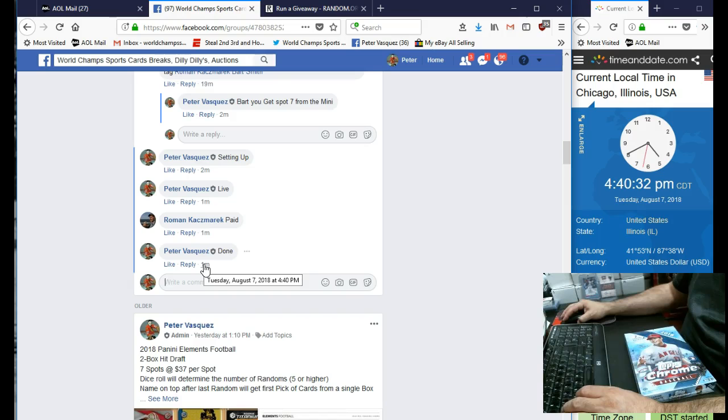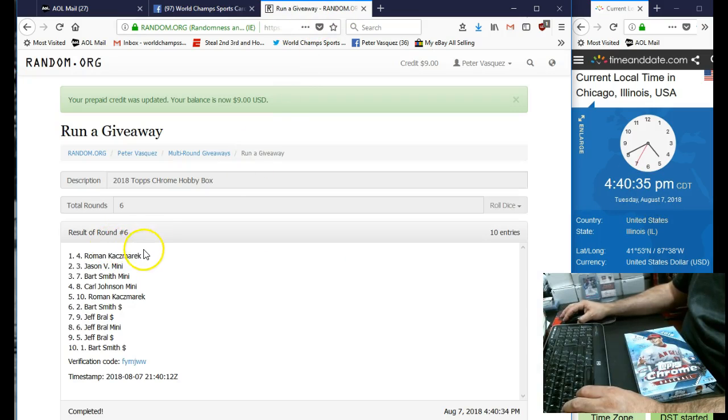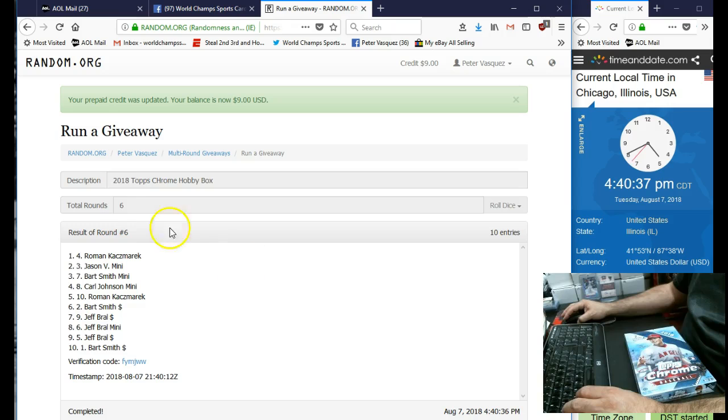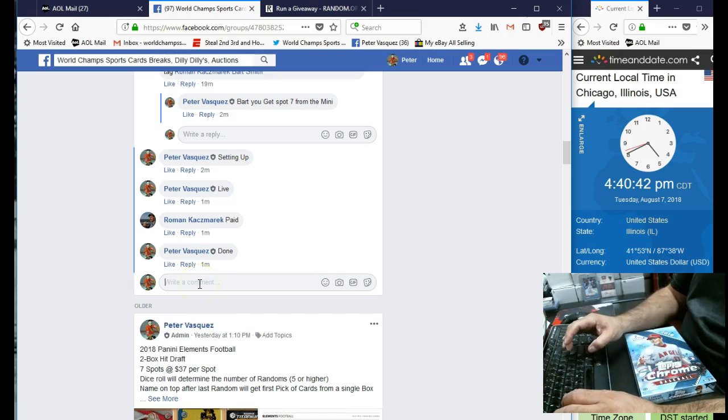Tuesday, August 7th at 4:40. And that was Roman K in the 4th spot. And we did this 6 times. So thanks, guys. I do appreciate it. Thank you.